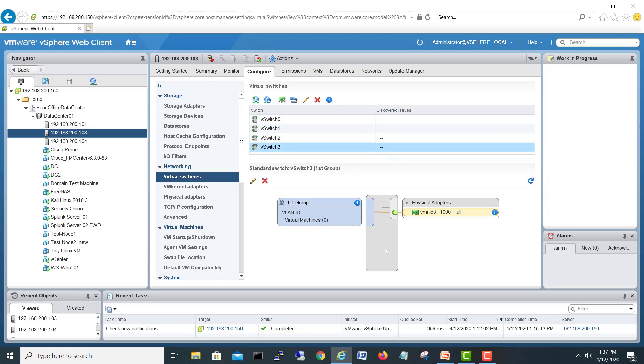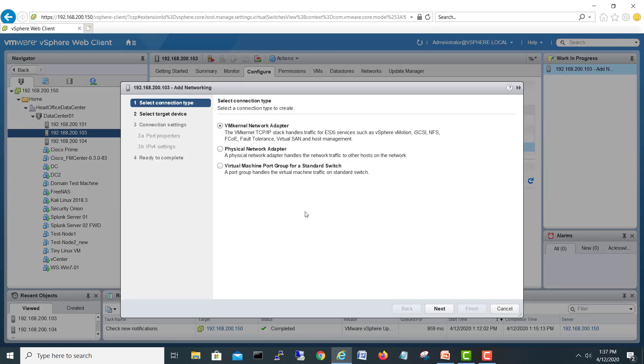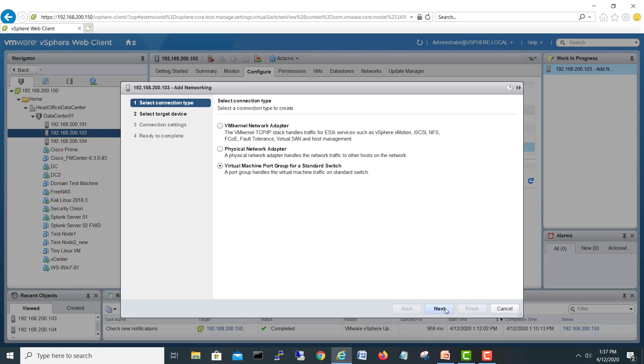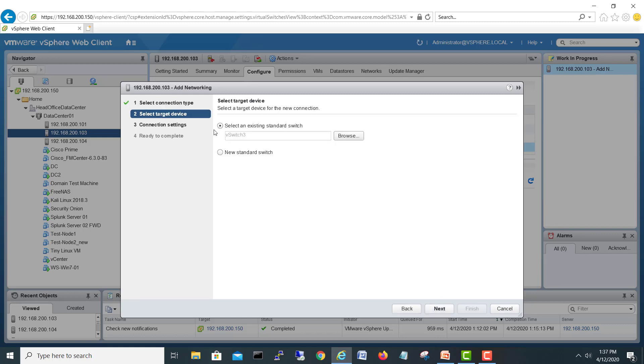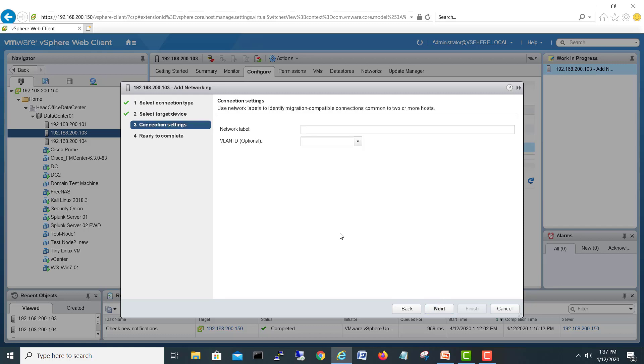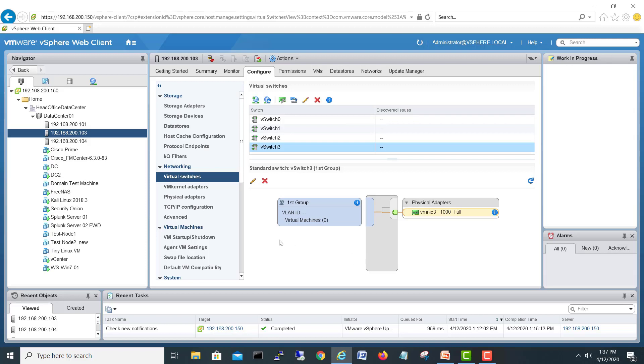We created a third virtual switch with one port group. If you want to add more port groups on this one, like other port groups with VLANs, you can create here. For example, you can create more, use the same switch, give a port group name and VLAN, and you'll have another port group. Now we have our virtual switch here.